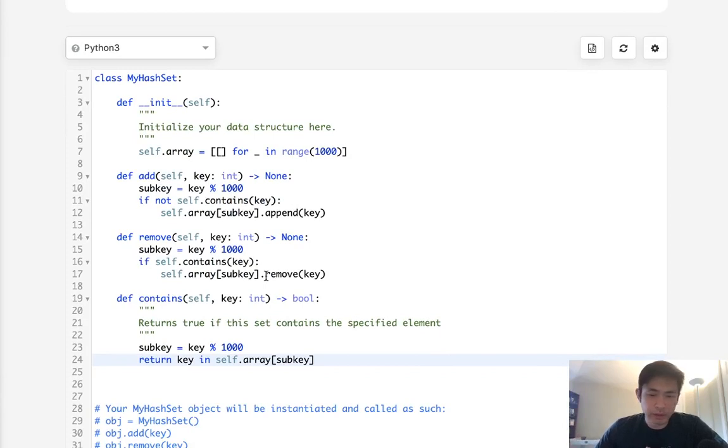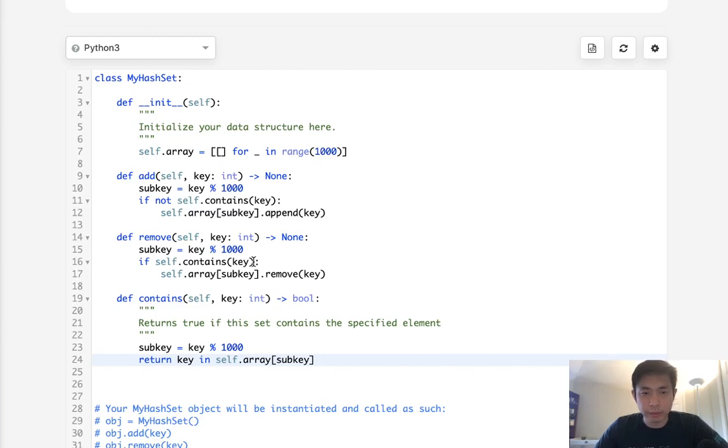It's just trying to figure out how these data structures work and how we can implement it to replicate something like a hash set.